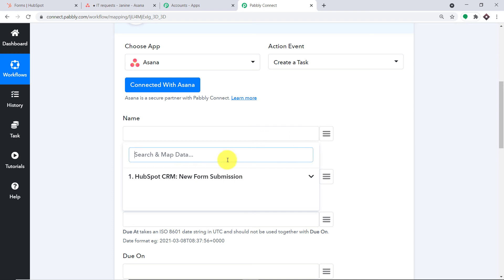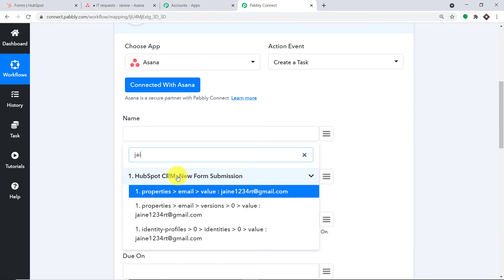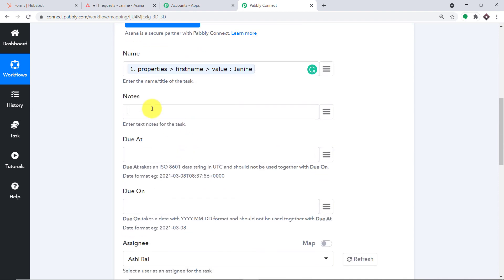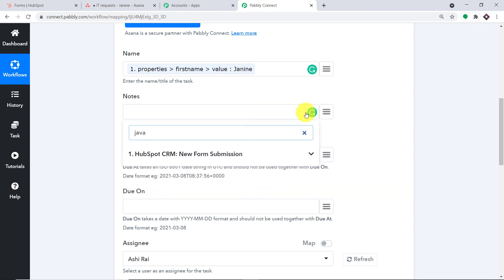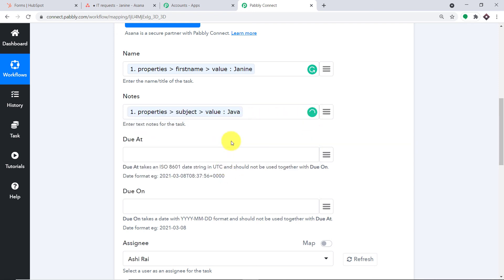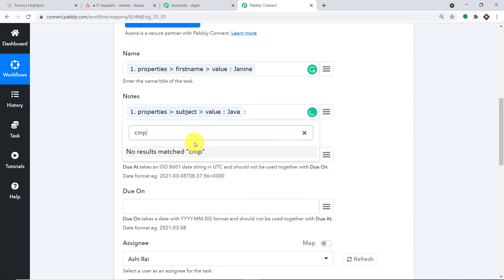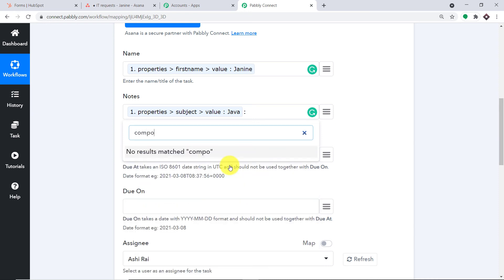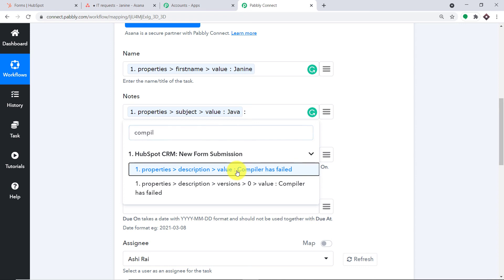Click the mapping button to find all the details received from HubSpot. The name of the person is Janine — map that in. Now coming to the Notes field, I will put in the subject first and then the description. The subject was something related to Java, so map that in. Then enter a colon and map in the description — 'compiler has failed.' So we have mapped the subject and description.